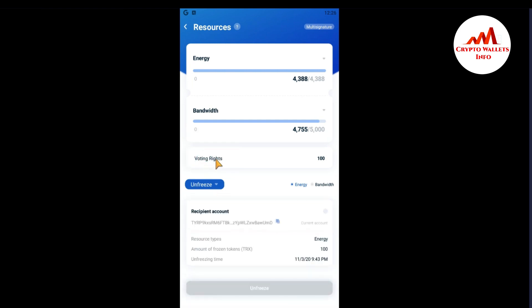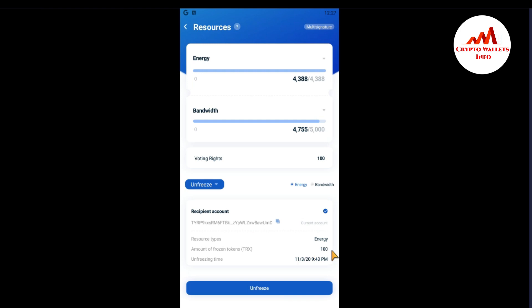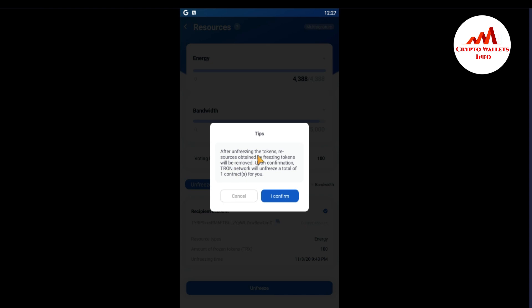Just go to the freeze area — you can see here there is a freeze option. I want to unfreeze this 100 TRON from my TronLink mobile application. Just click on Unfreeze and you can see the option: energy 100. Now I'm going to click on Unfreeze. After unfreezing, the token resources obtained by the freezing will be removed. The TRON network will unfreeze a total of one contract — I want to unfreeze my 100 TRON from the voting power, so I click 'I Confirm.'